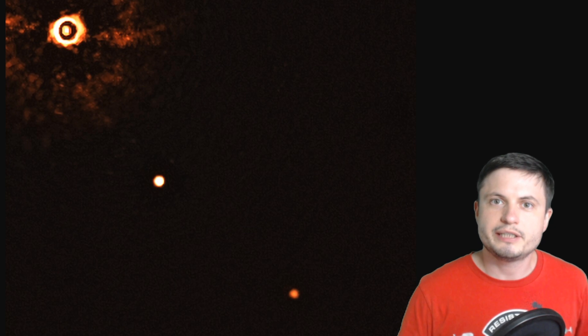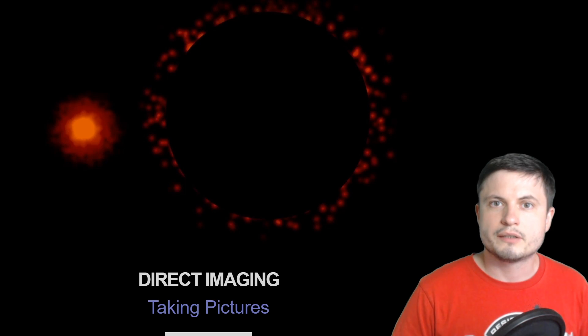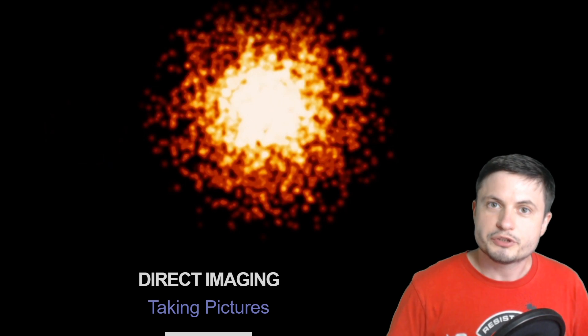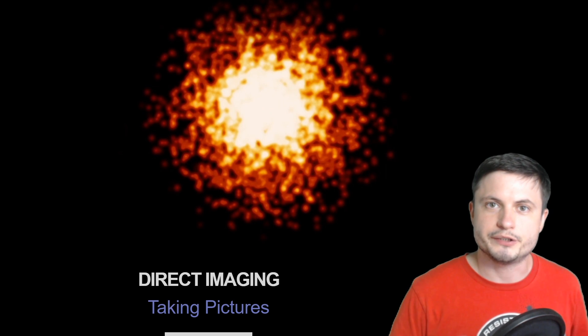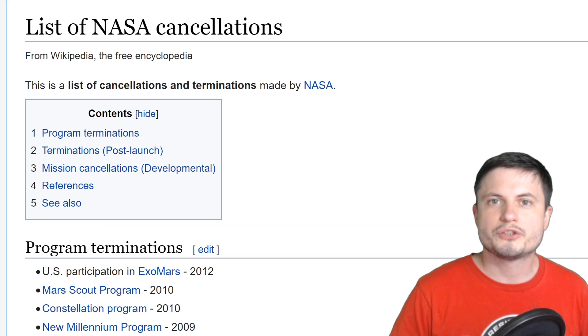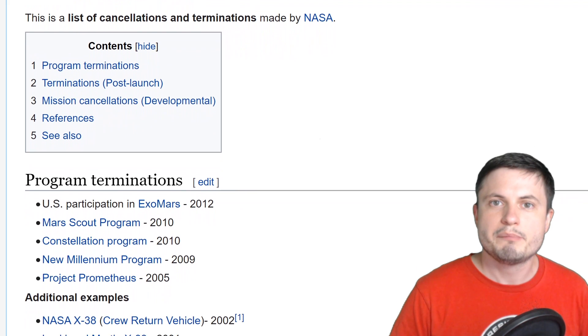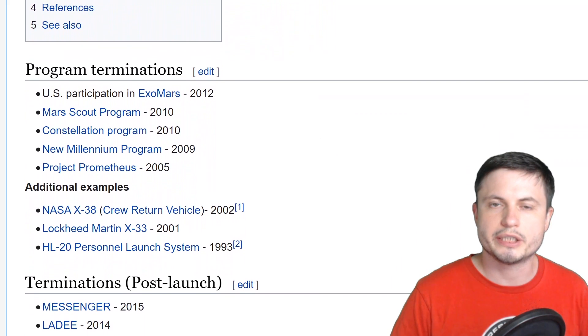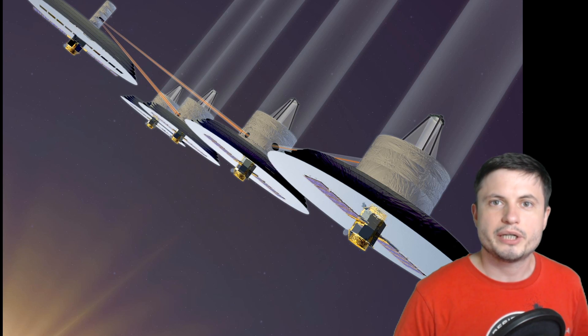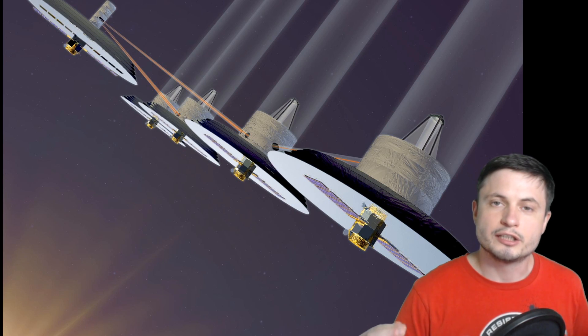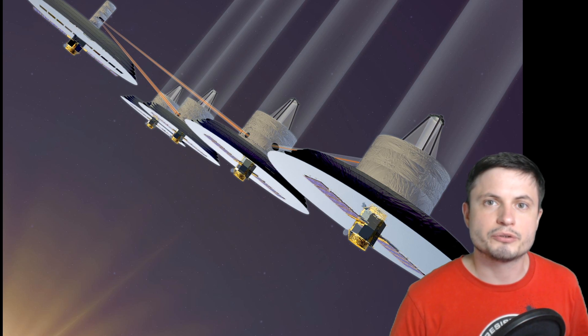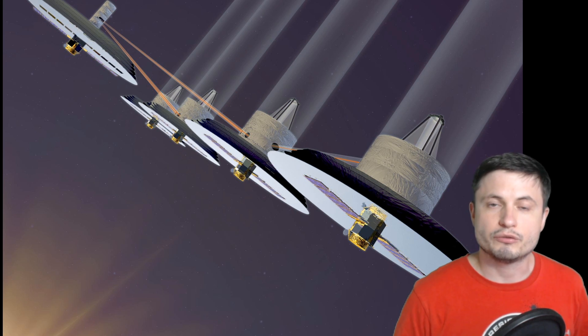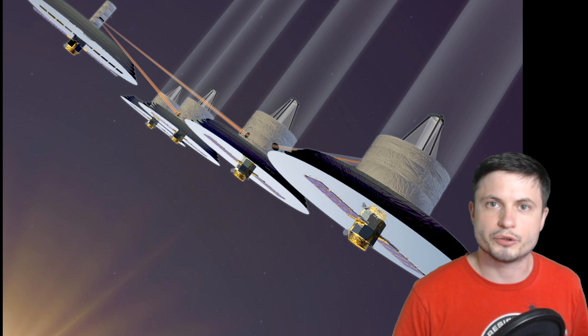So NASA actually did have a plan for so-called visible light coronagraph that was supposed to be an actual telescope in space. This mission was called Terrestrial Planet Finder and it's just one of the many missions that NASA cancelled over the years. So here this mission was officially cancelled in 2011 but would have been a pretty complex system of telescopes looking at approximately 100 or so nearby stars and trying to discover all of their planets and of course possible planets similar to Earth.